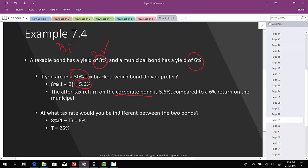The municipal bond is exempt from federal taxation, so both the before-tax yield and after-tax yield are the same — there are no taxes associated with it. Thus, you would prefer the municipal bond because your after-tax return would be 6%. Now, at what tax rate would you be indifferent between the two bonds? You take the before-tax yield of the corporate bond, multiply it by (1 - T), and set it equal to the municipal bond rate of 6%. Solving for T, the indifference tax rate would be 25%.